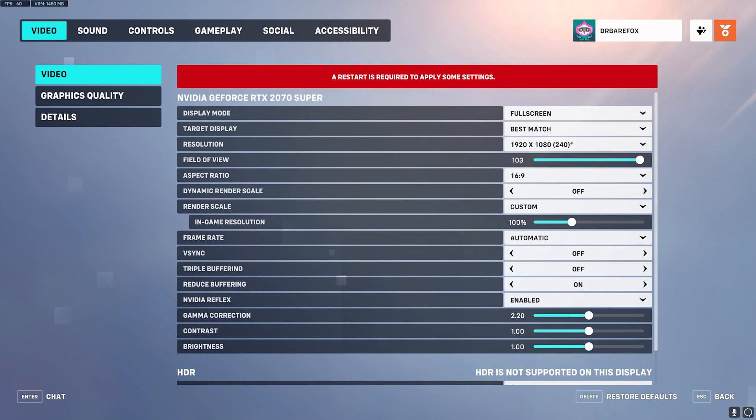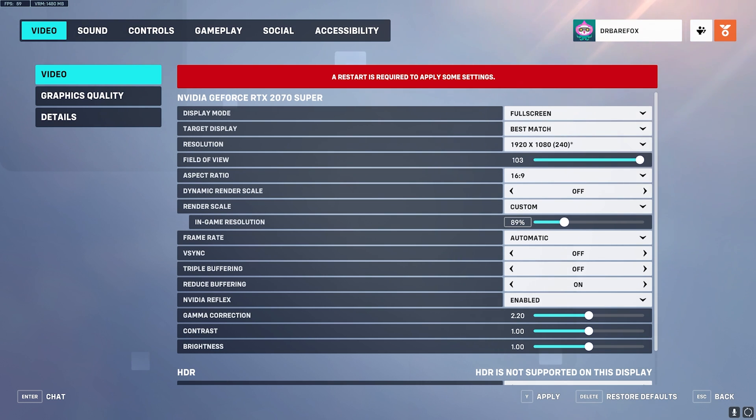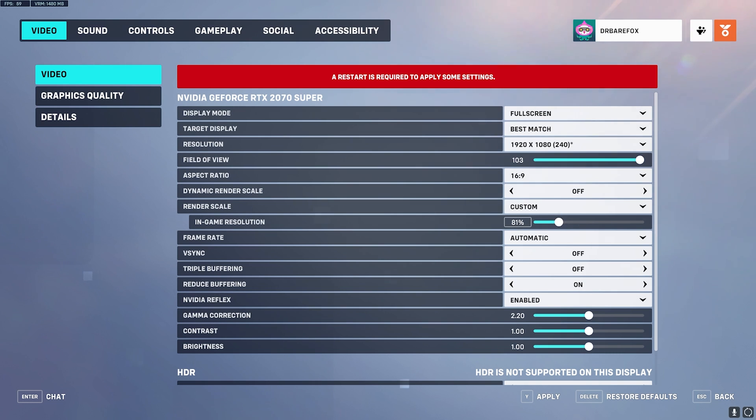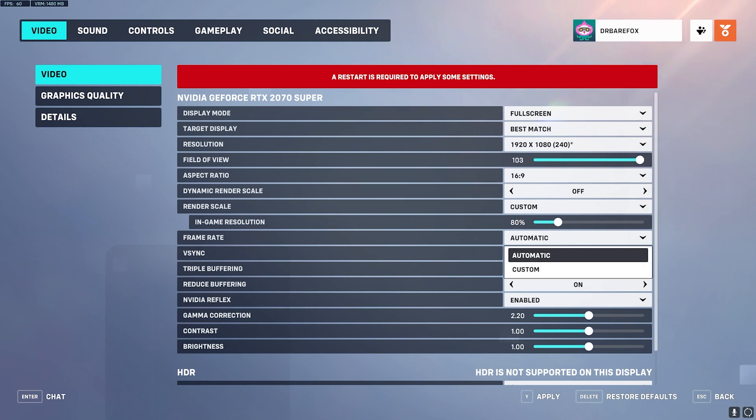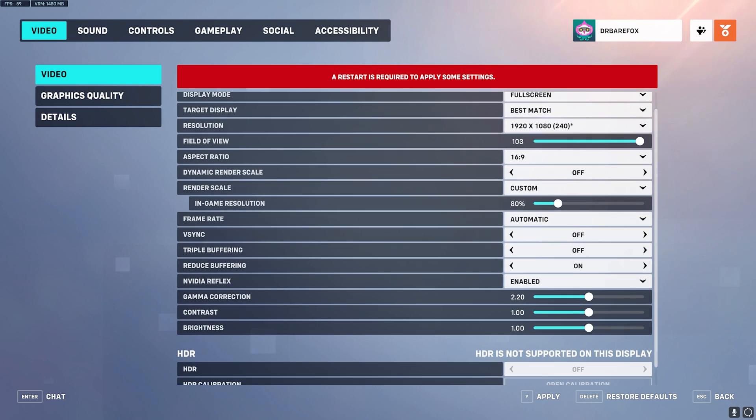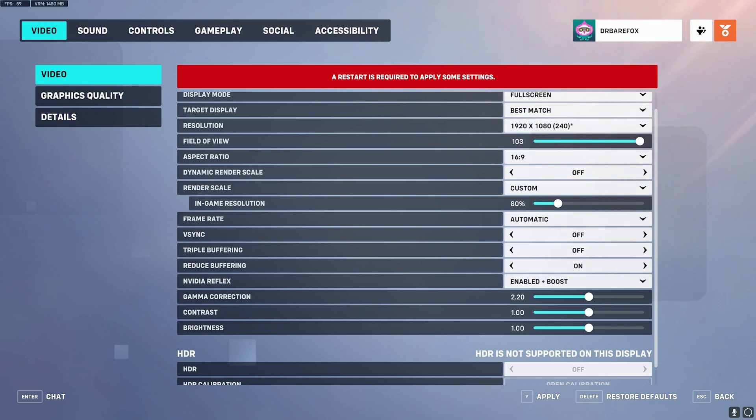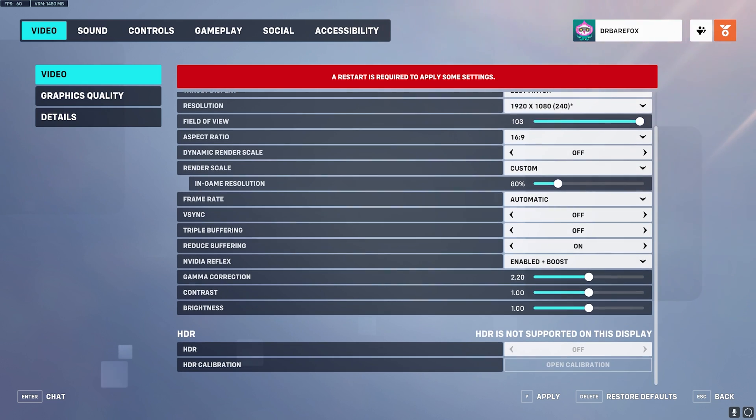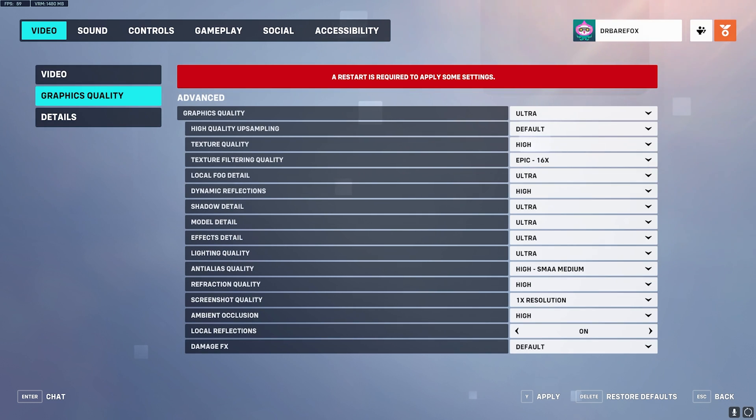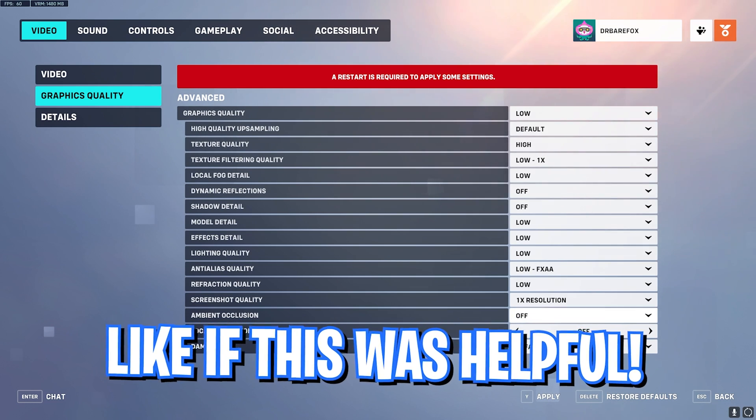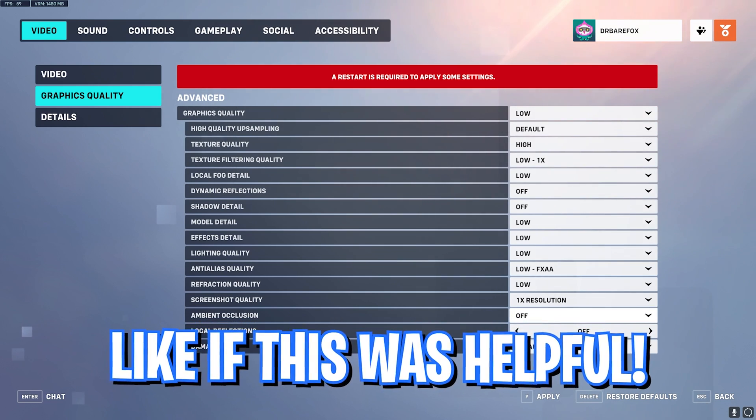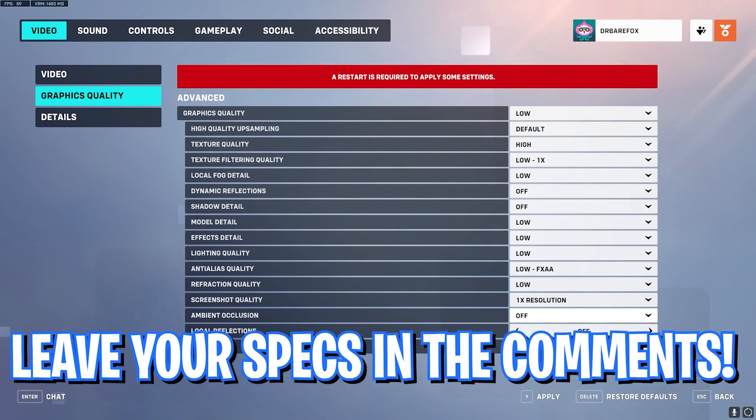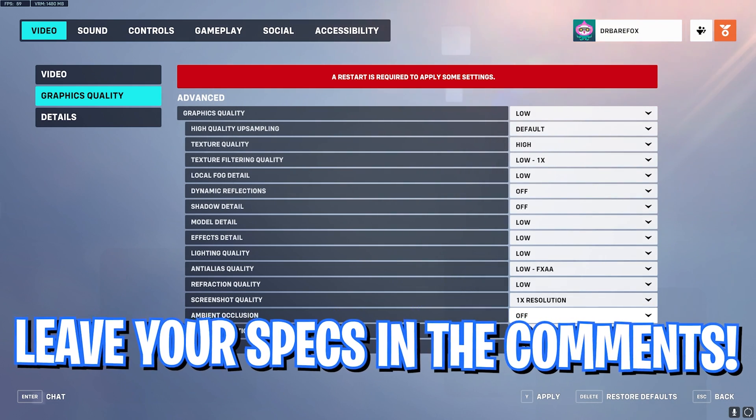For Dynamic Render Scale, you can turn this thing off. Render Scale, keep it Custom, and In-Game Resolution you can lower it down to somewhere between 85 or 75 just to get better performance. You can go with somewhere between 80%. For the Frame Rate you can go with Automatic. For V-Sync, keep it Off. Triple Buffering, Off. Reduce Buffering, On. Then NVIDIA Reflex, keep it Enabled Plus Boost. Make sure that HDR is turned off. Head over to the Graphics Quality and for the Graphics Quality, make sure to set everything to Low. That will give you the best visibility as well as the best FPS possible.